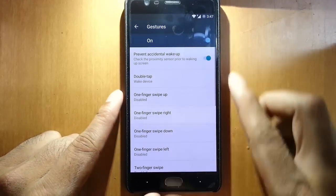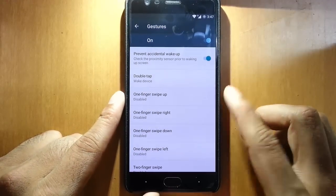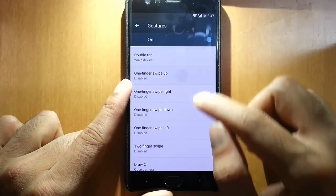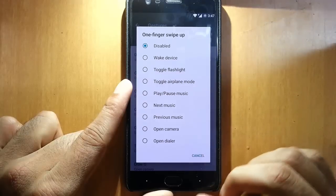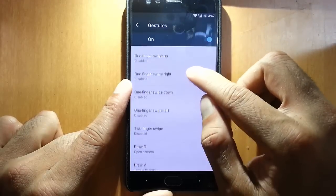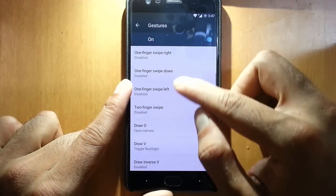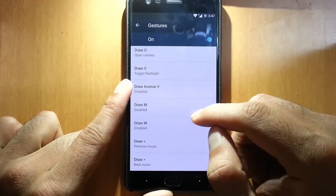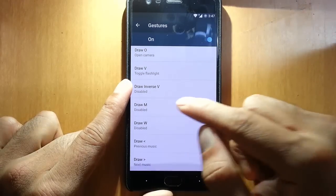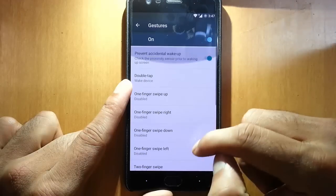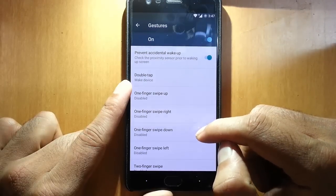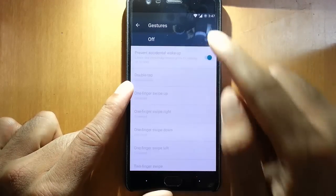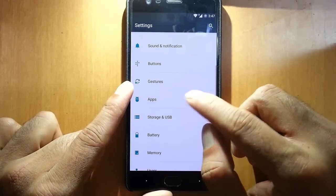And then we have gestures. Double tap to wake up is there. One finger swipe up — you can customize what one finger swipe up does. There are many gestures you can do on the screen gestures section. These are some of the additions you can do beyond OxygenOS. So it's a great collection and you can play with those gestures.